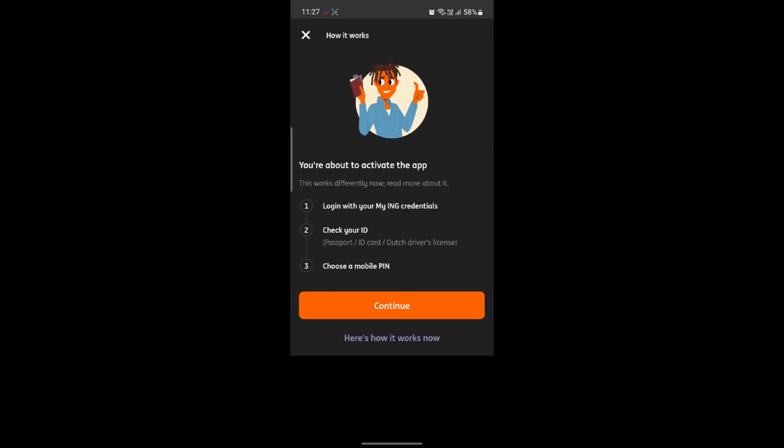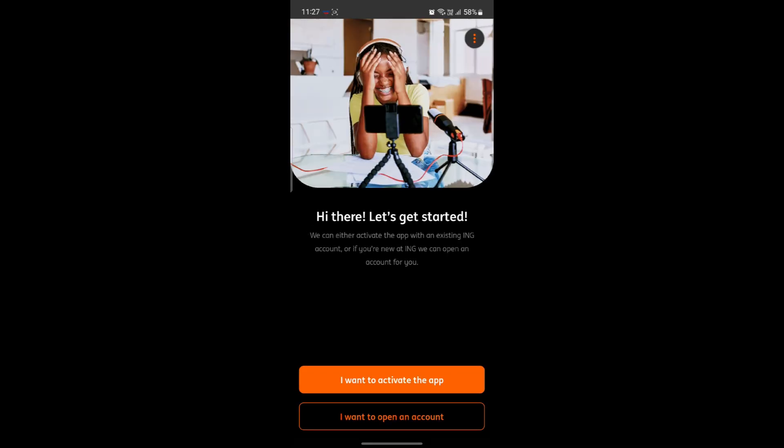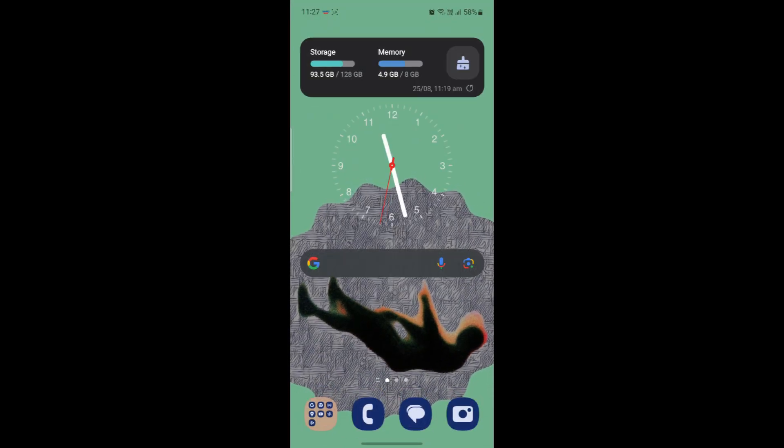After that, you can verify your account by showing your ID card using your camera to ING Bank, and then choose a mobile pin. This way you can easily log into your ING Bank online account.